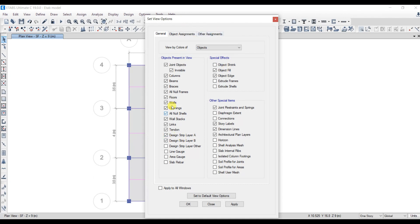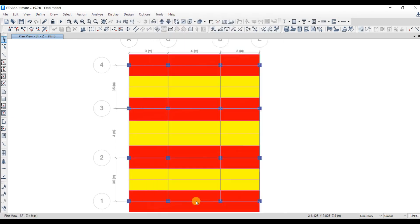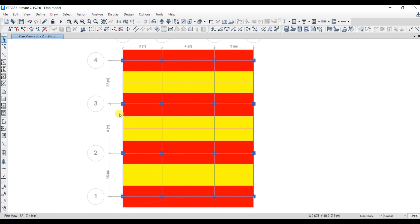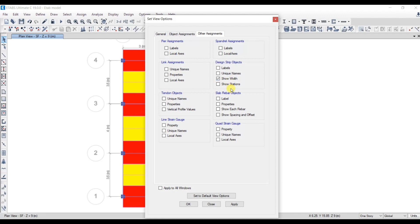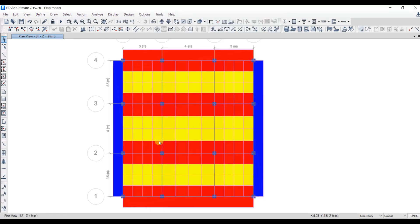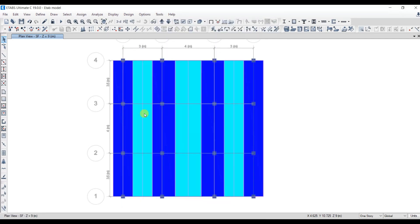To get a clear view, go to Display Options and select strip layer A only — under Object Present in View, select strip layer A. You can select both layers or just one. Go to Other Assignment, click Show Width under Design Strip Object, click Show Width, Apply, and OK. You will see the design strips: column strip, middle strip, column strip, middle strip. For layer B, select strip layer B, go to Other Assignment, click Show Width, Apply, OK. You will have design strip widths in both directions — column strip, middle strip, column strip, middle strip.